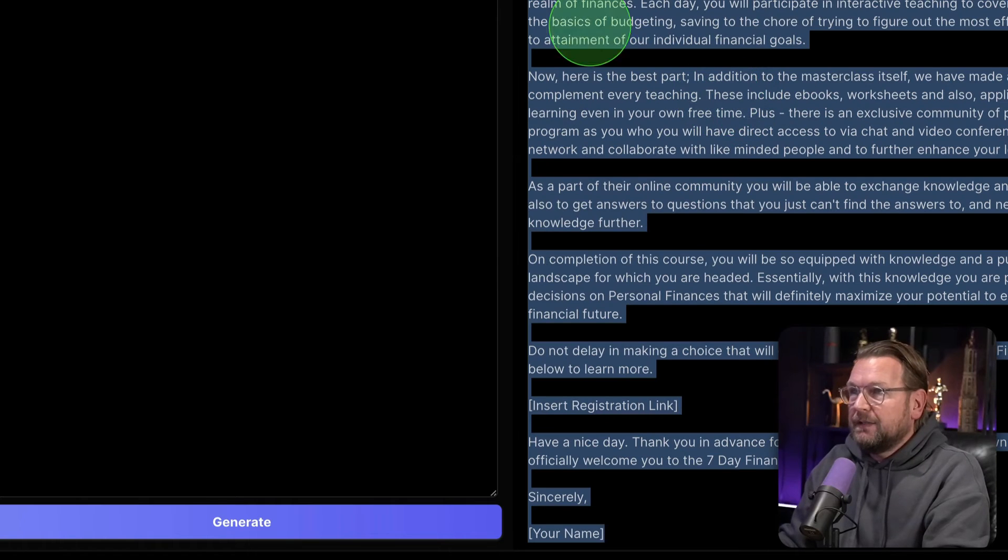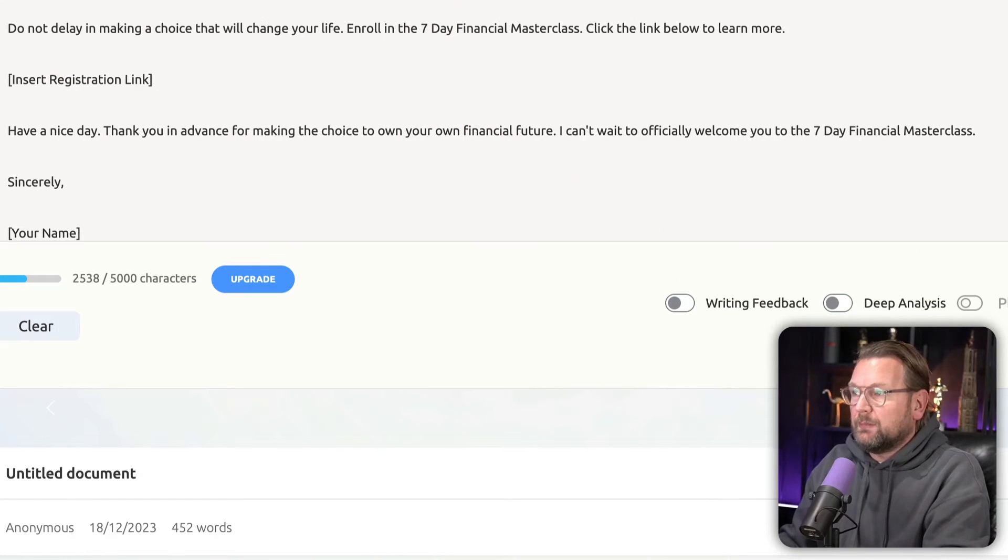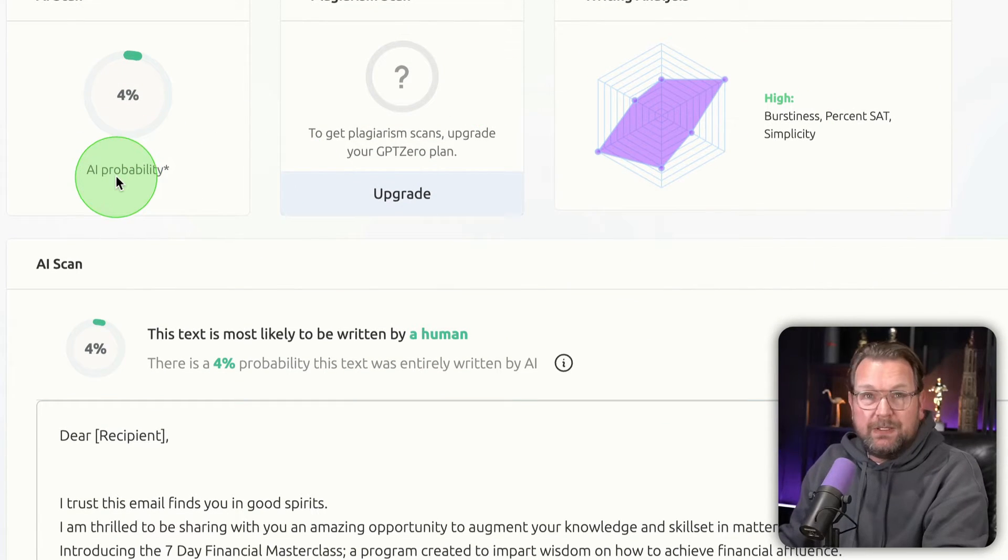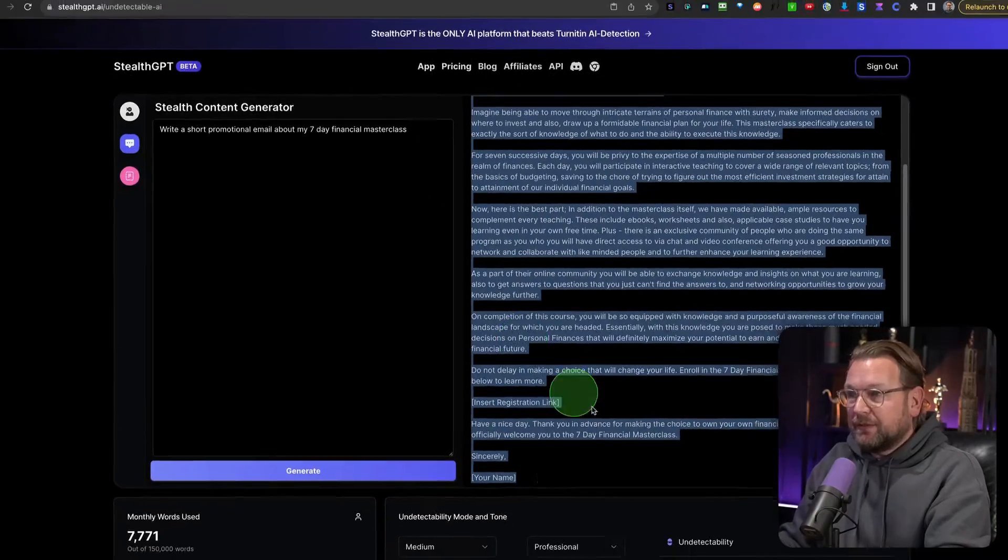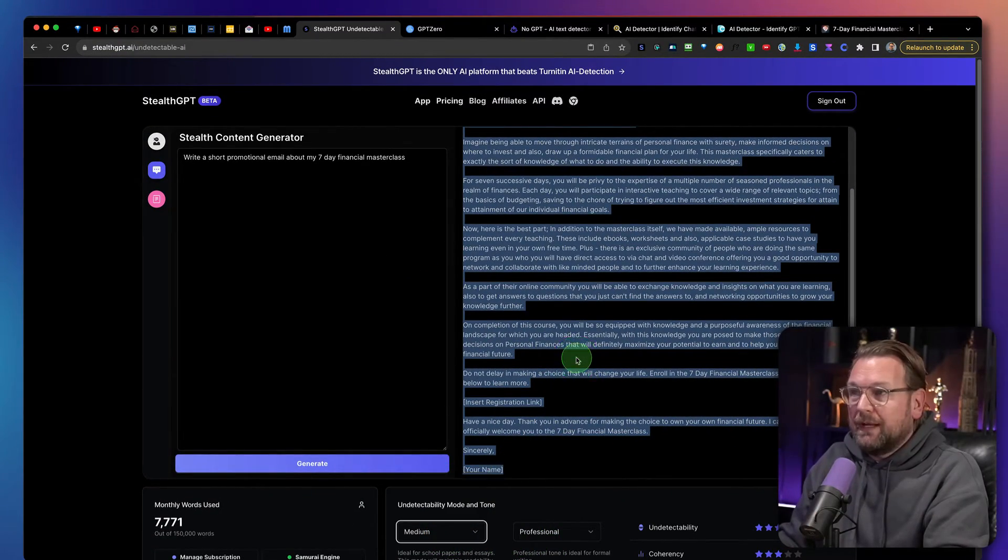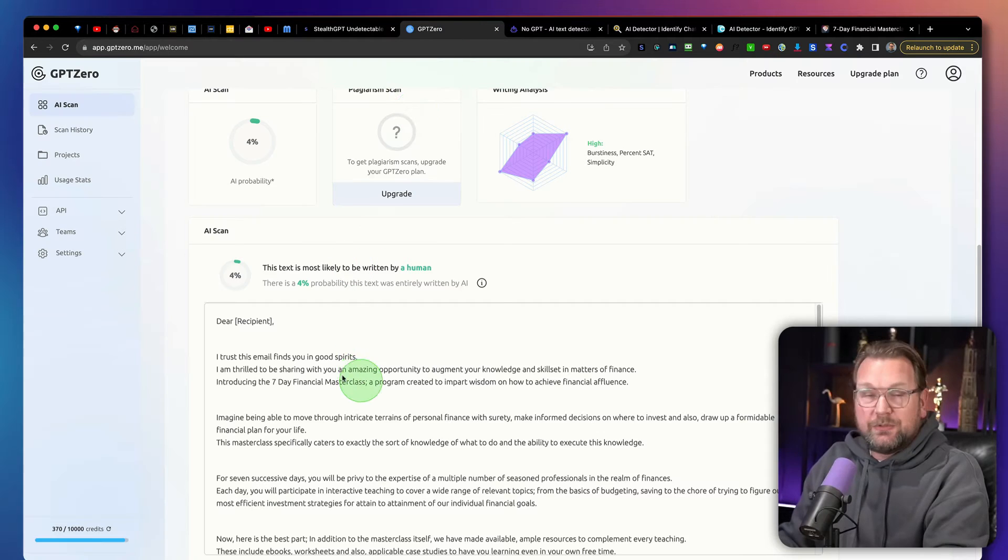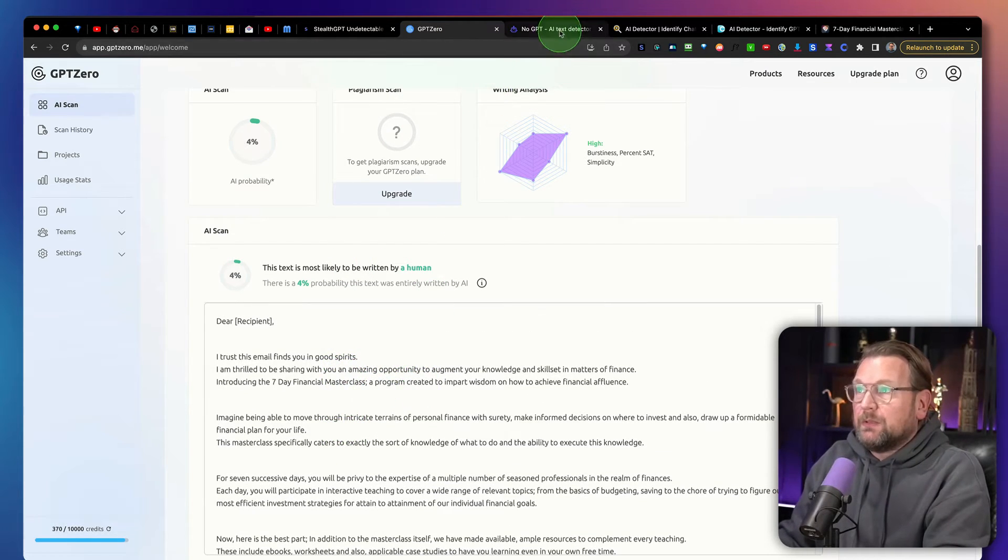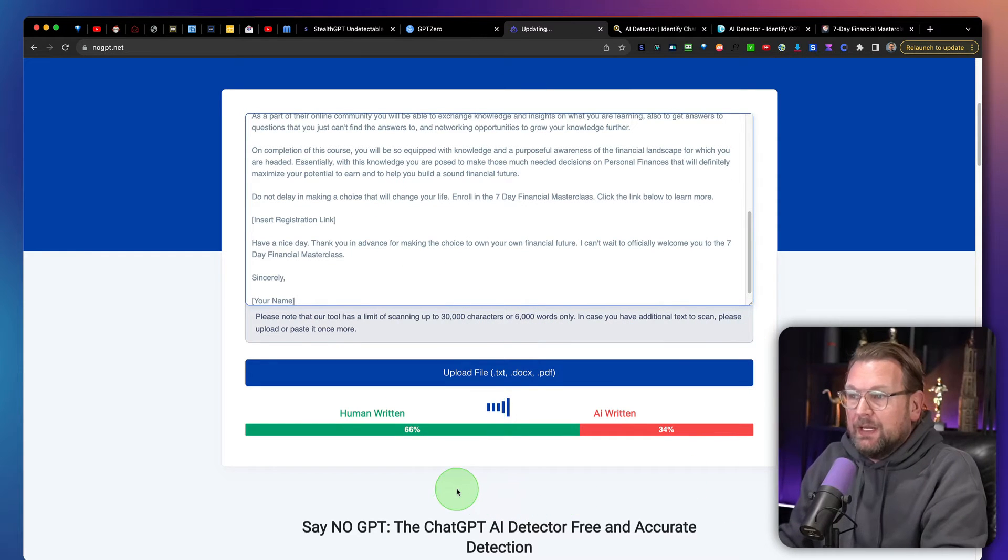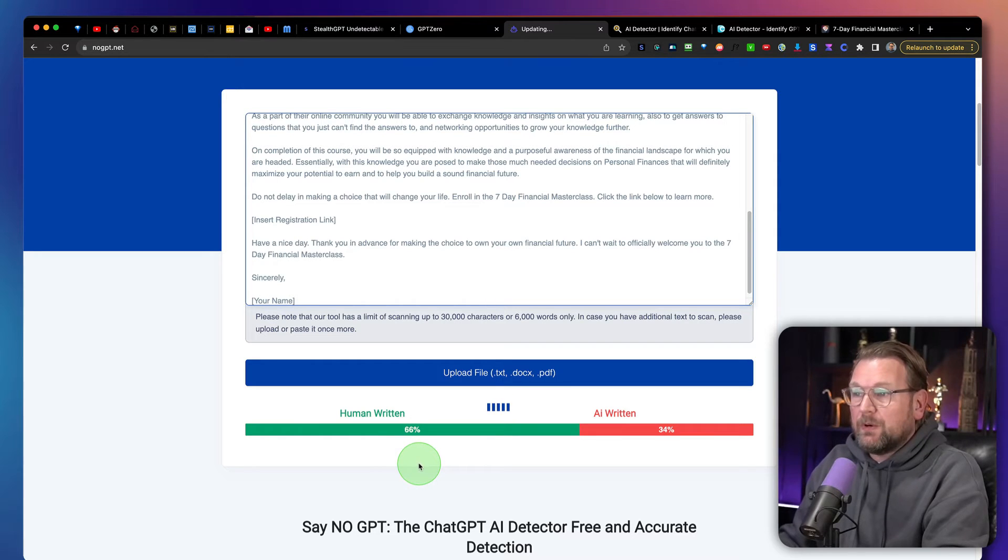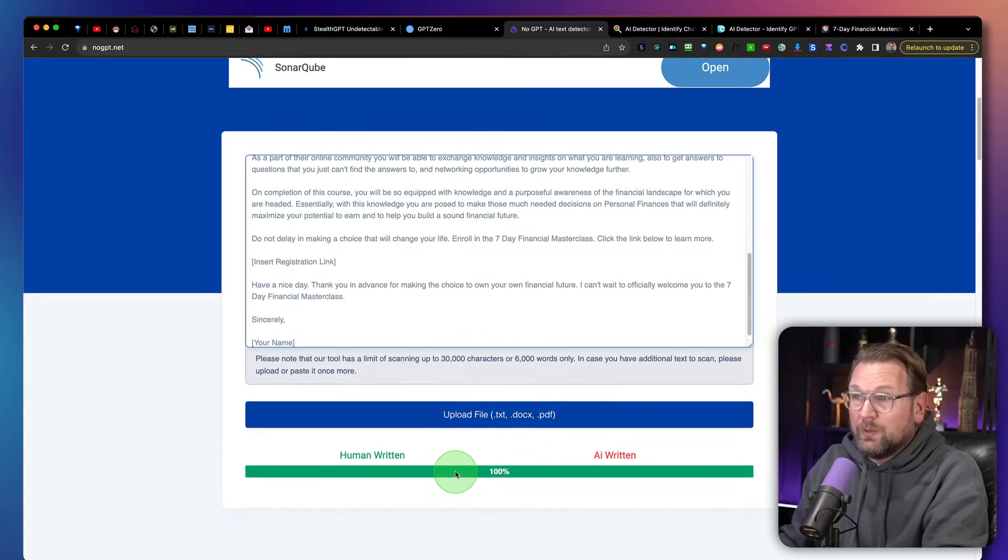And then let's paste this also into GPT Zero and let's see what it comes up with now. Now it says AI probability 4%. So you can see that when you change some stuff in here and you test some now and then, it definitely helps to make it undetectable. So let me add it in here. Let's see if this has a better result here. It was sixty six before. And now it is 100% human written. So yeah.